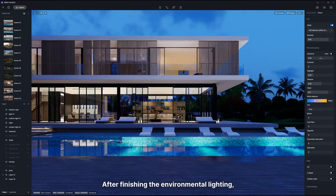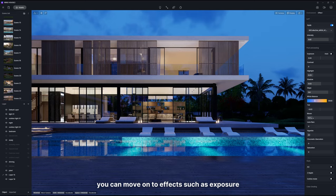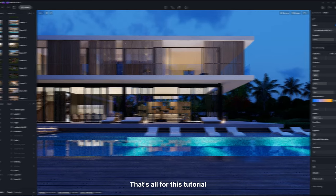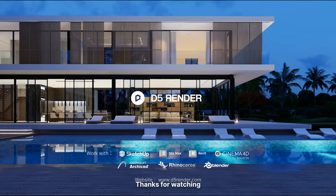After finishing the environmental lighting, you can move on to effects such as exposure. That's all for this tutorial. Thanks for watching.